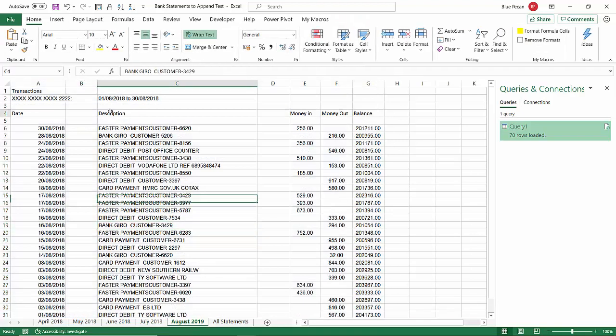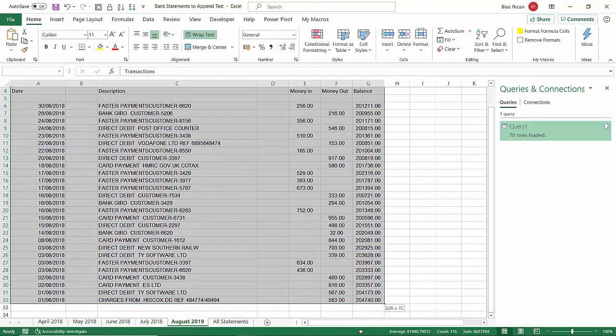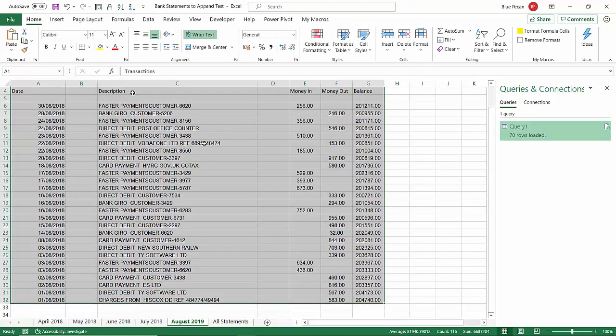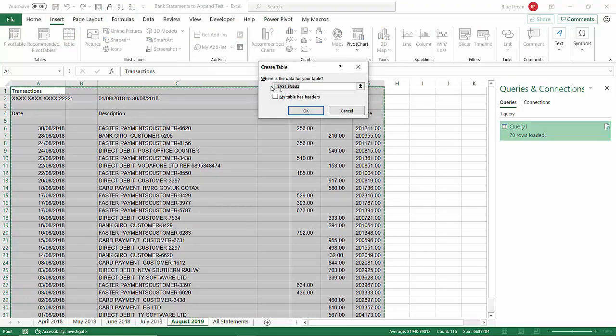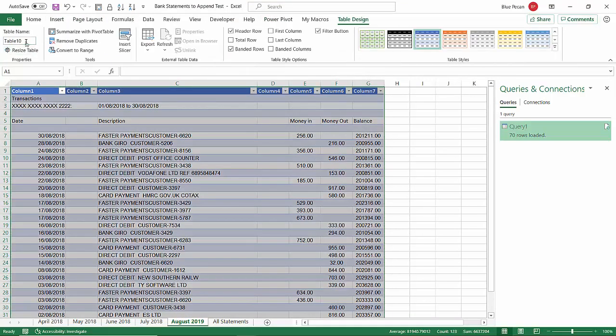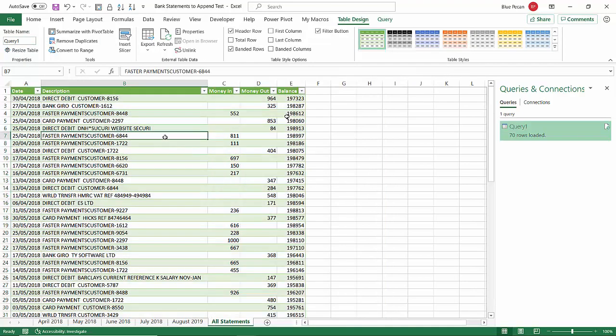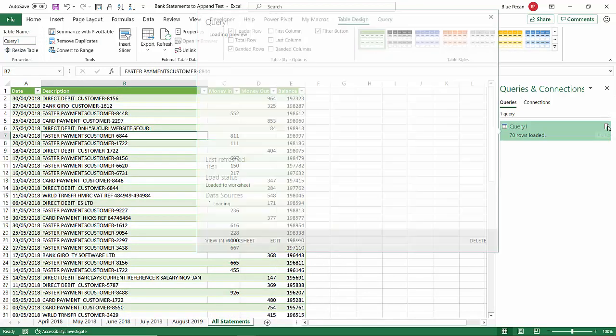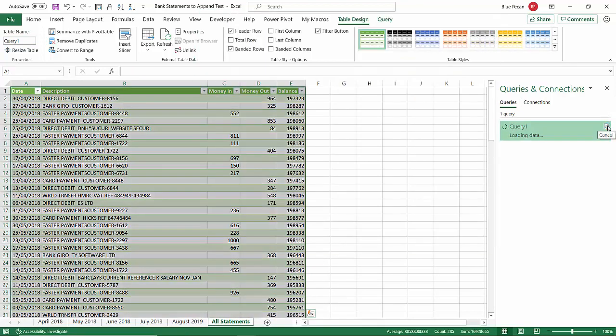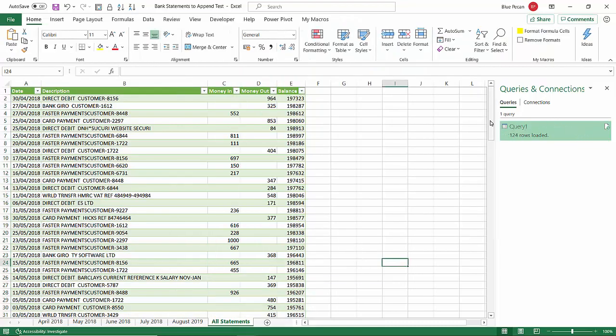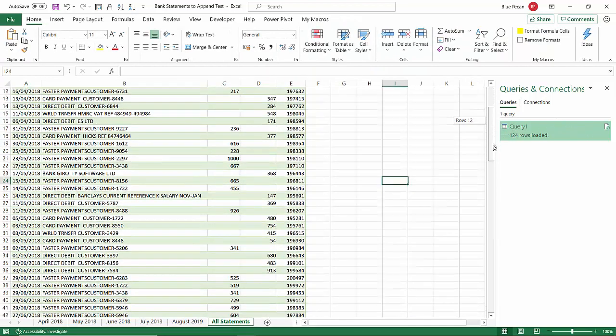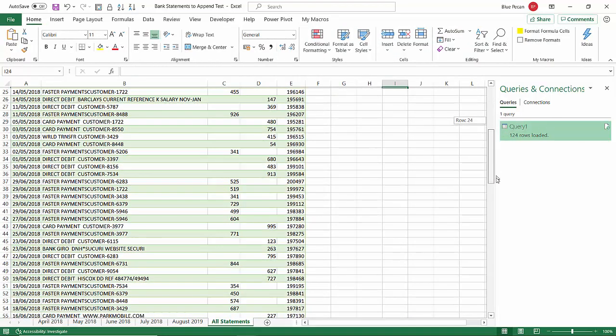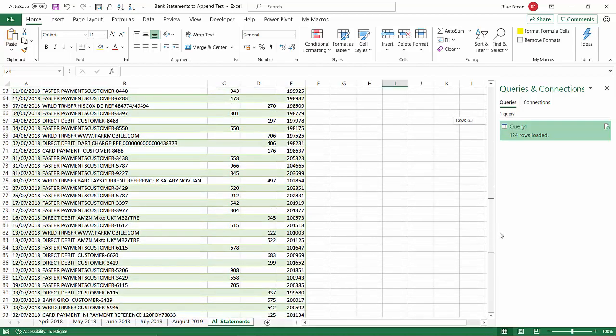I'll do the same for August. Insert Table. Now just go back to All Statements, and what I'm going to do is just click on this little refresh button. 124 rows loaded—previously only had 70. If I scroll down, there we are. There's the July data and there is the August data as well.